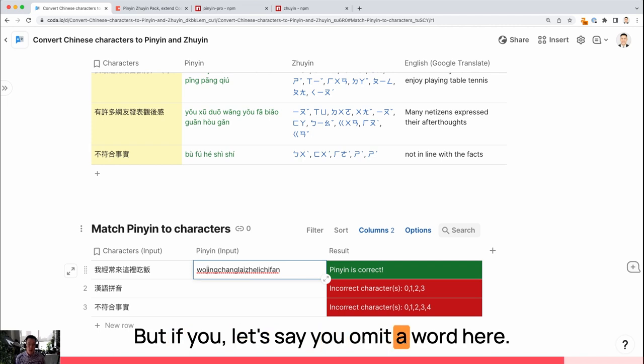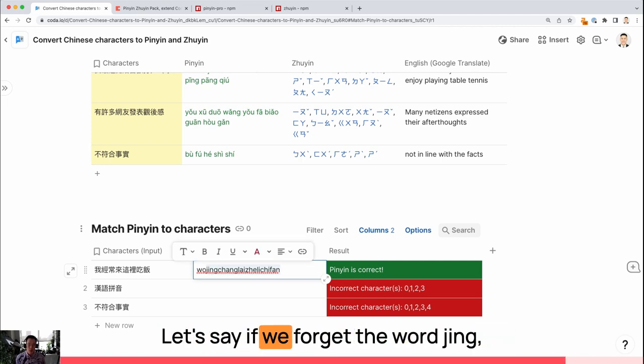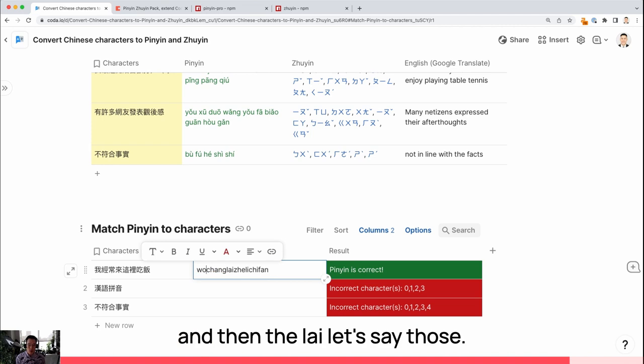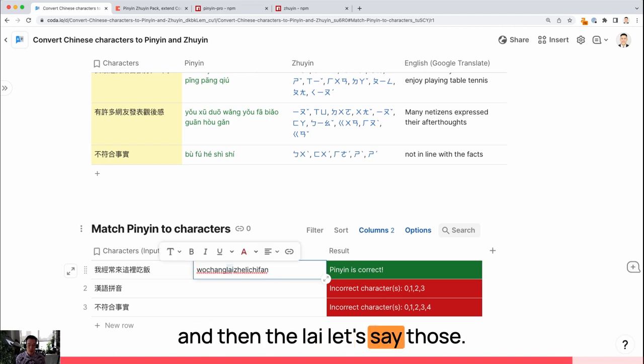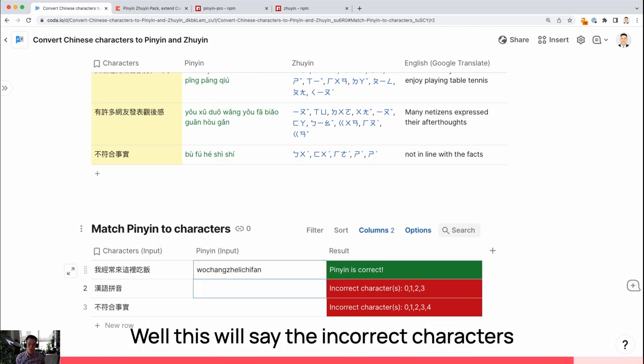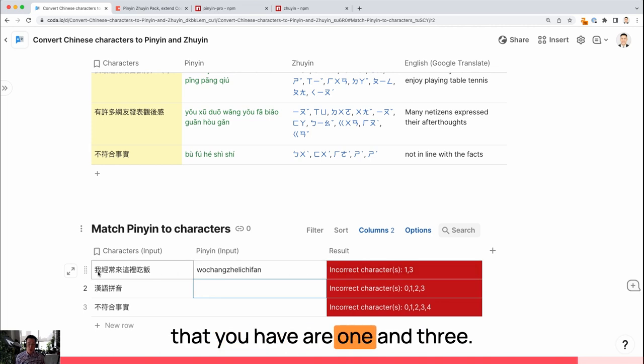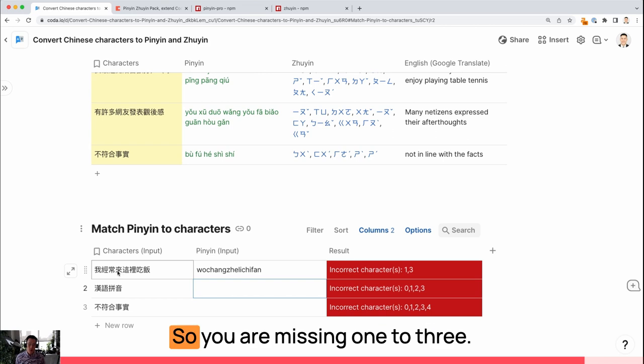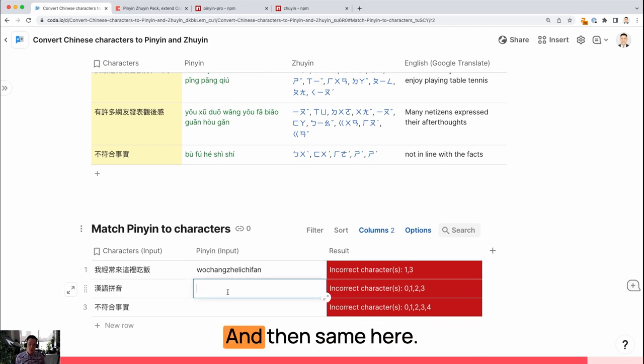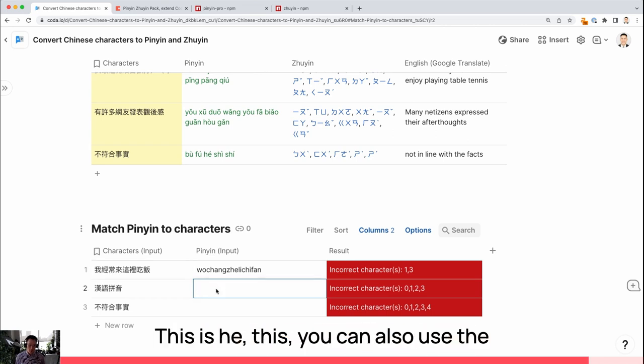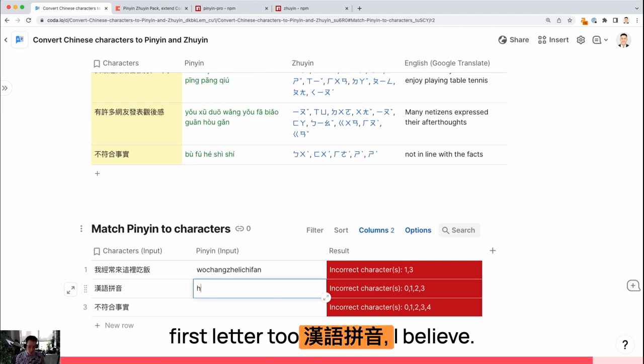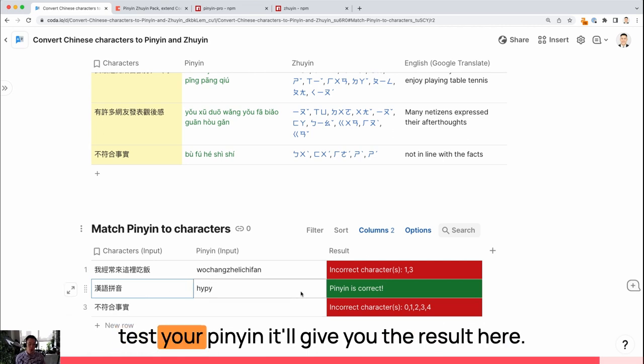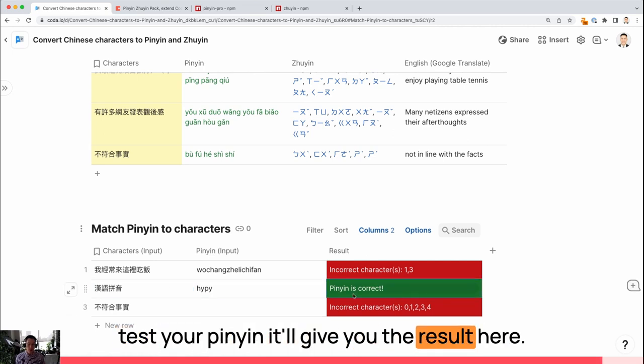But if you... Let's say you omit a word here. Let's say I forget the word Jing. And then the lie. Let's say I get those... This will say the incorrect characters that you have are 1 and 3. Actually, this is 0, 1, 2, 3. So you're missing 1 and 3. And then same here. This is heng. You can also use the first letter too. Heng. Ping. Ping, I believe. And this will also give you if you're trying to test your Pinyin, it will give you the result here.